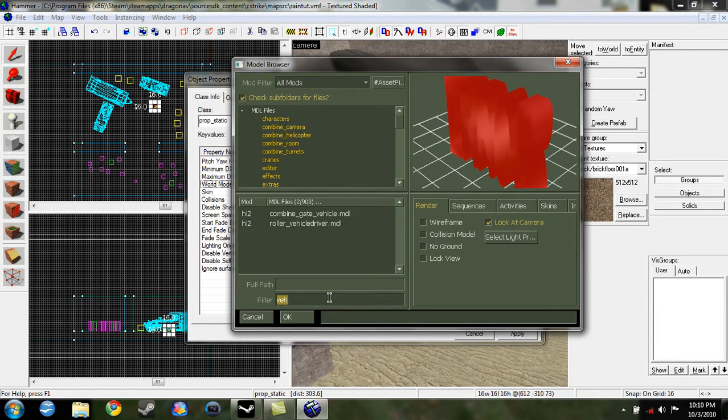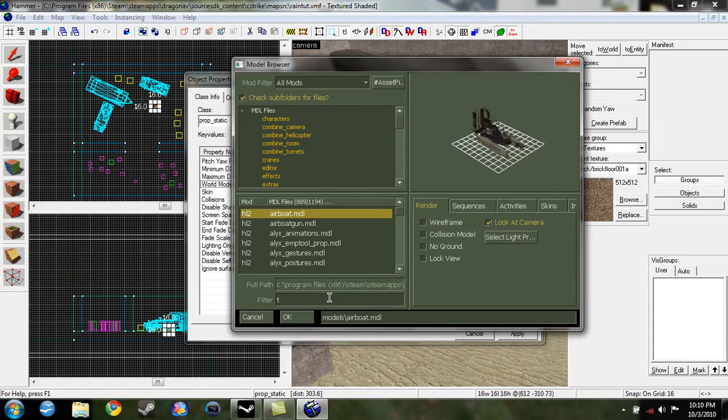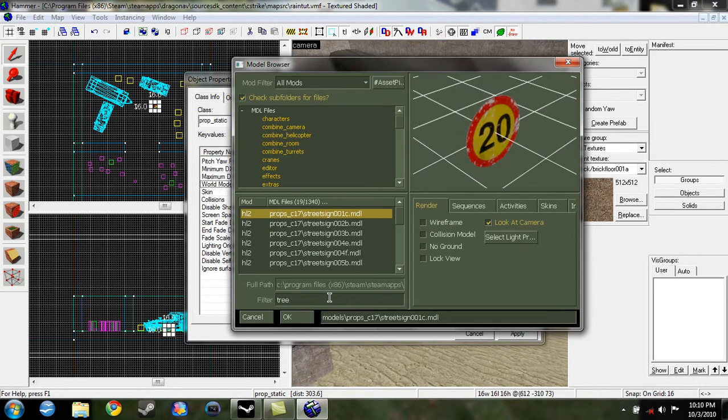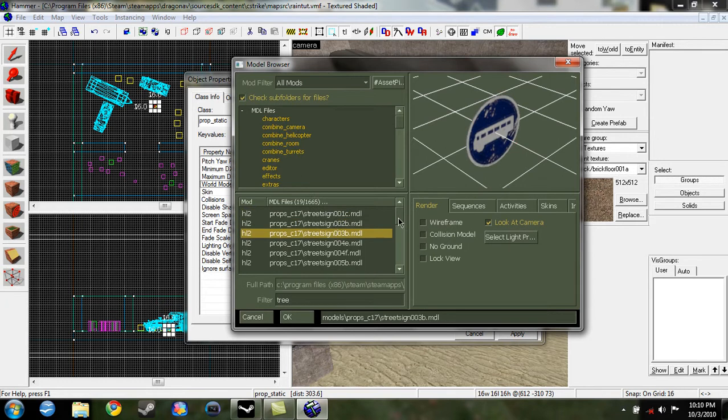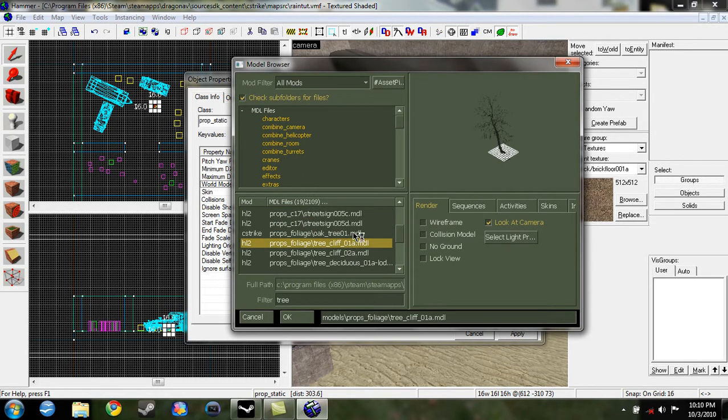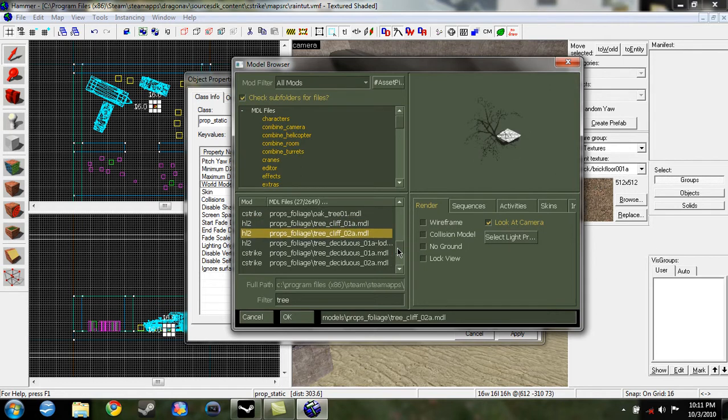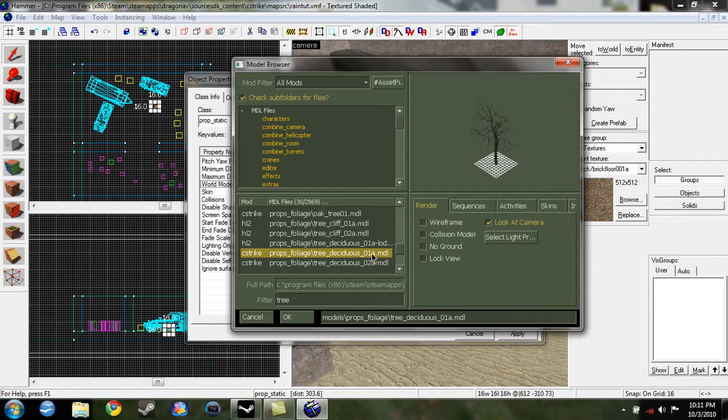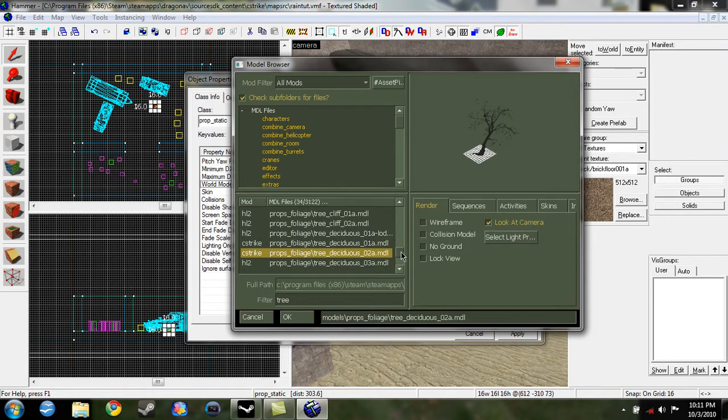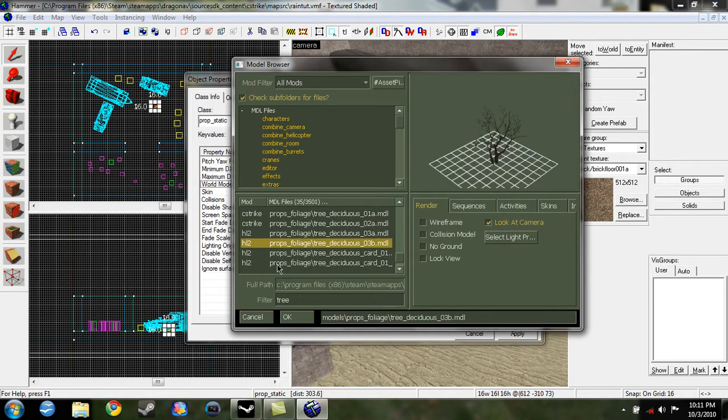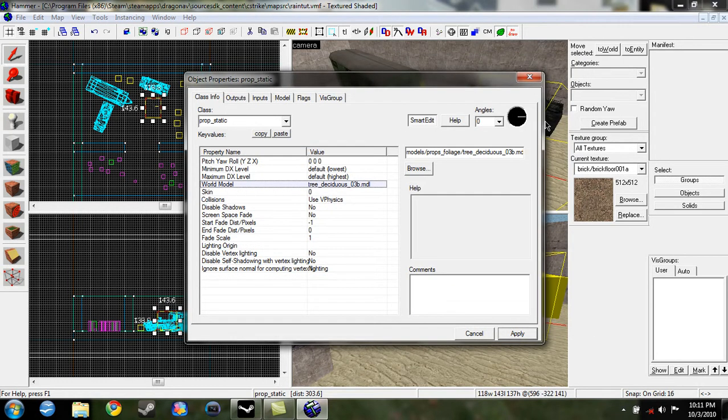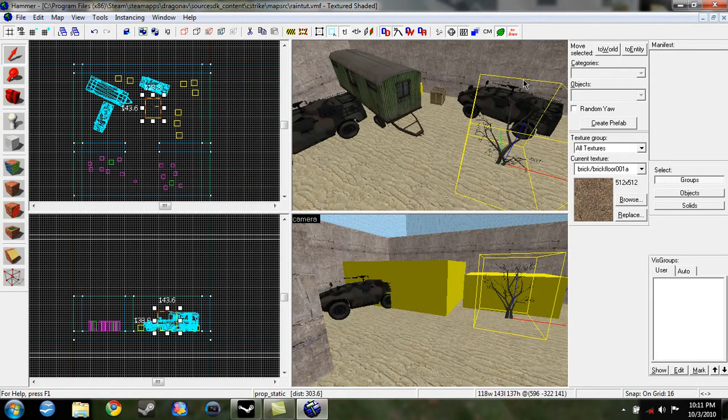Let's say we want a tree. Type in tree, scroll down, you'll find this. Click one that you like. Why can't they have leaves? Alright, I'll use this one. Now click apply, and just exit.